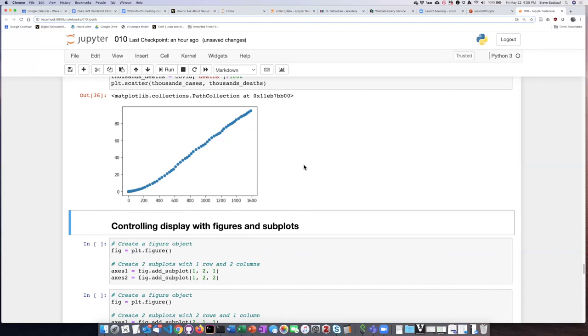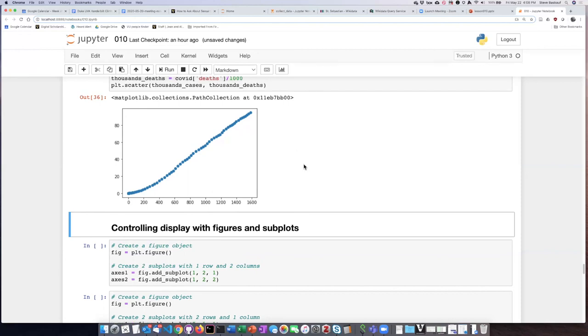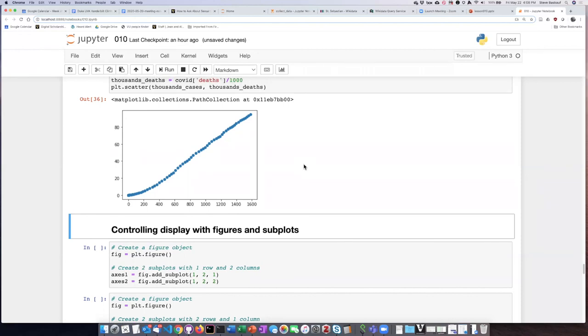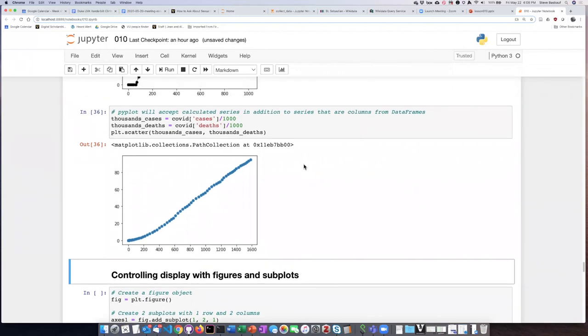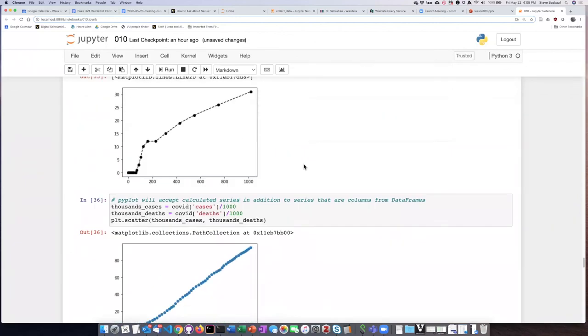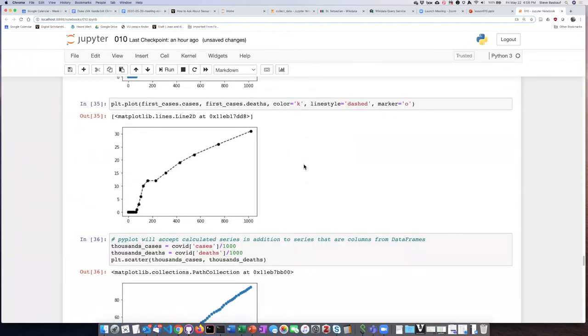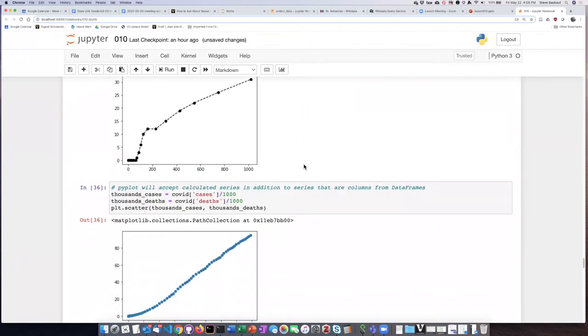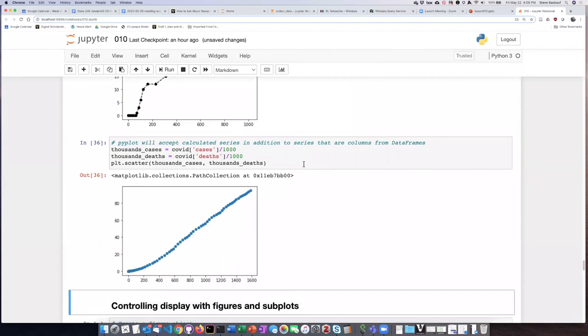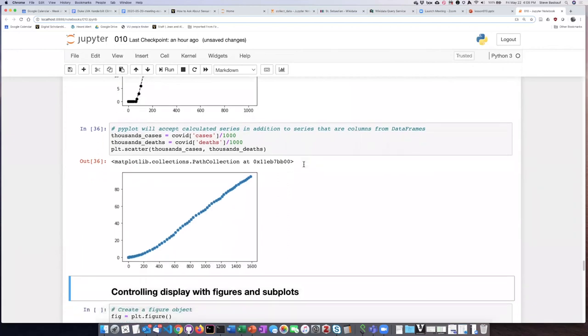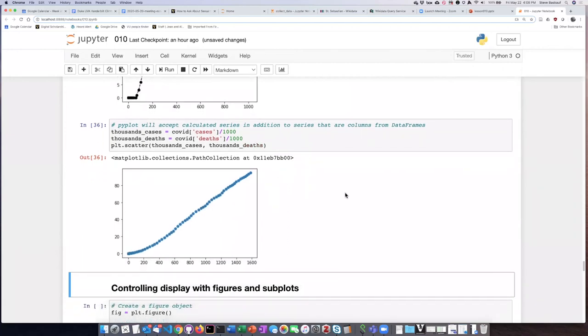One of the things that I can't control as easily, though, is the axis labels. And so if I want to control the axis labels, I'm going to have to use a form of pyplot that gives me greater control.